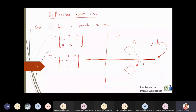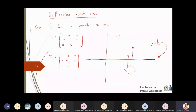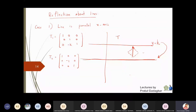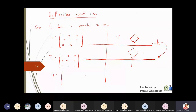Once the reflection is done, we retranslate everything back by k units so that the x-axis becomes y = k again and the reflected object moves back up. This third step is a translation along the y-coordinate by plus k units, giving T3 = [1, 0, 0; 0, 1, k; 0, 0, 1].